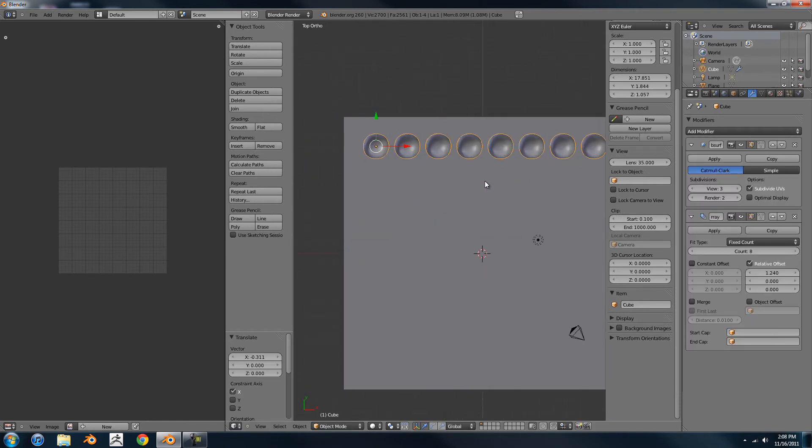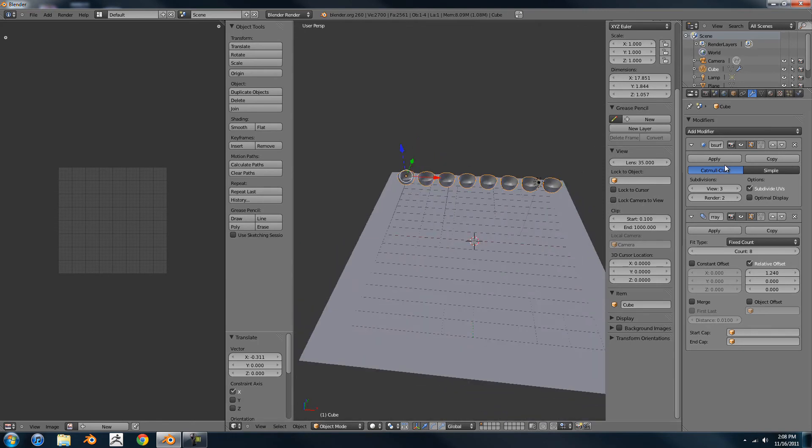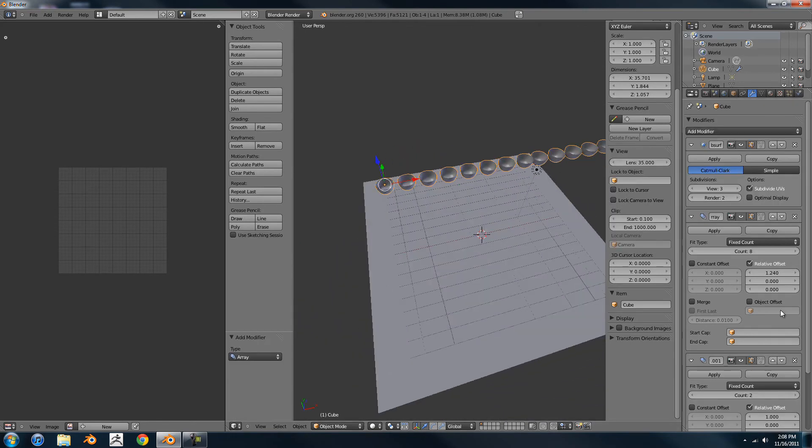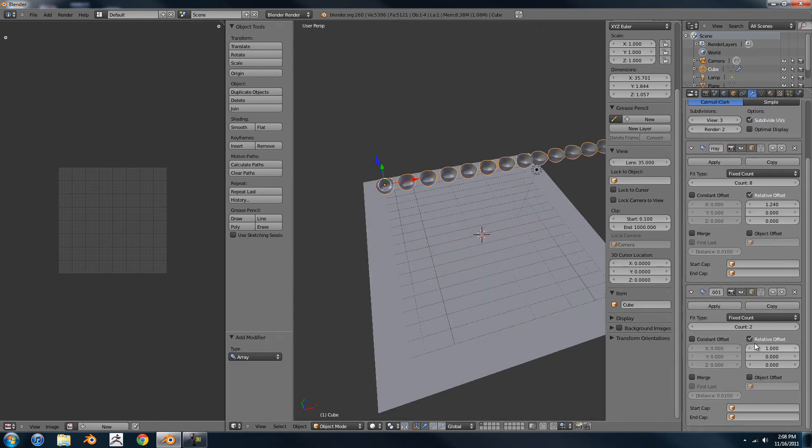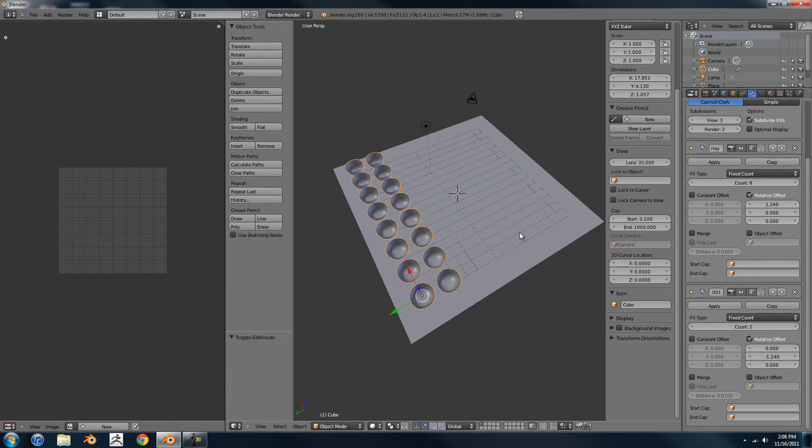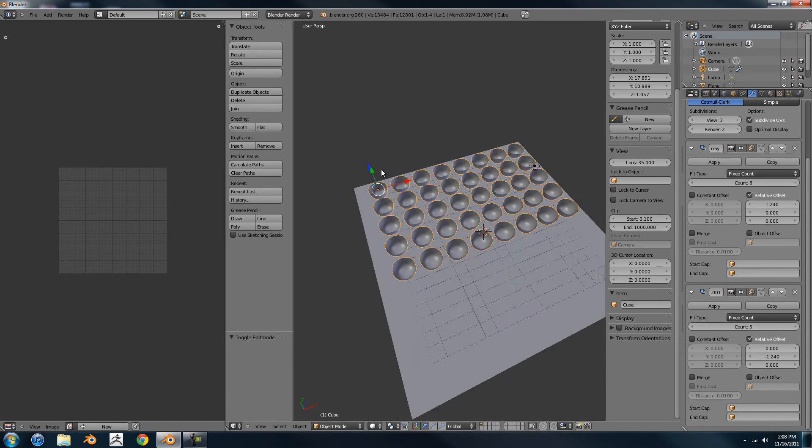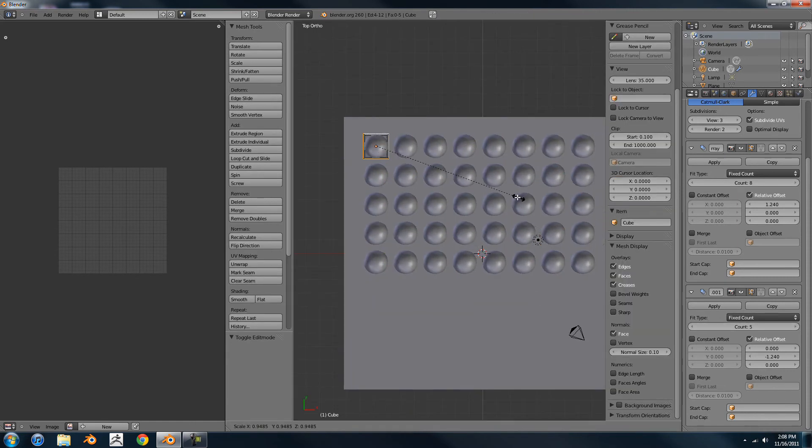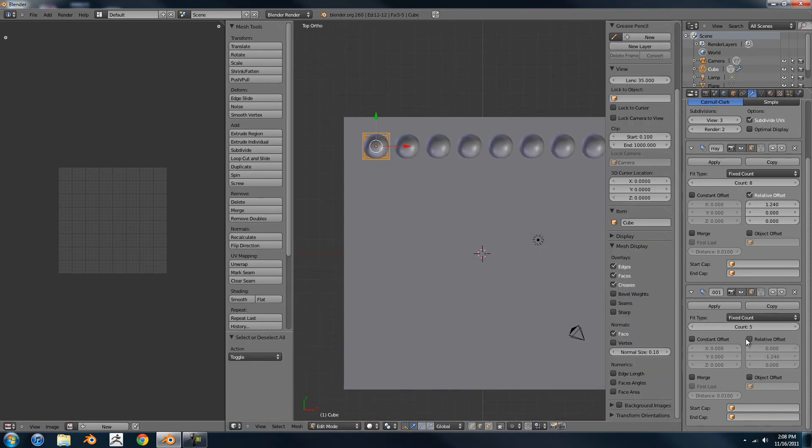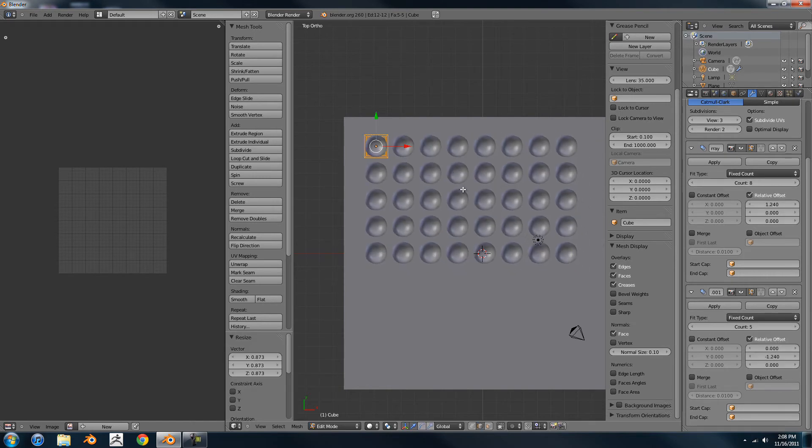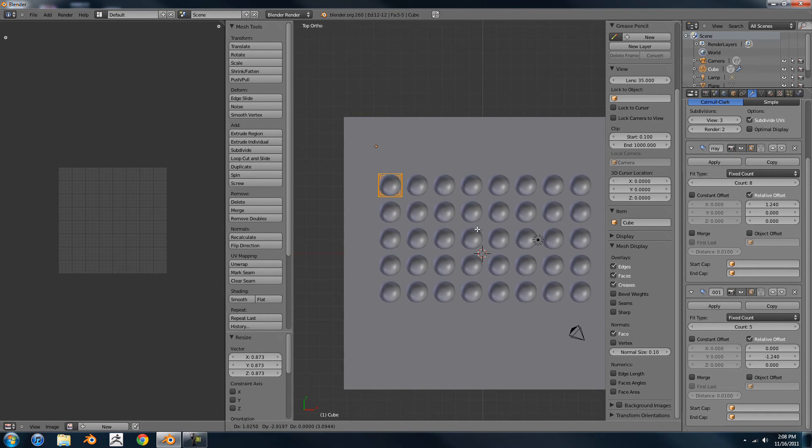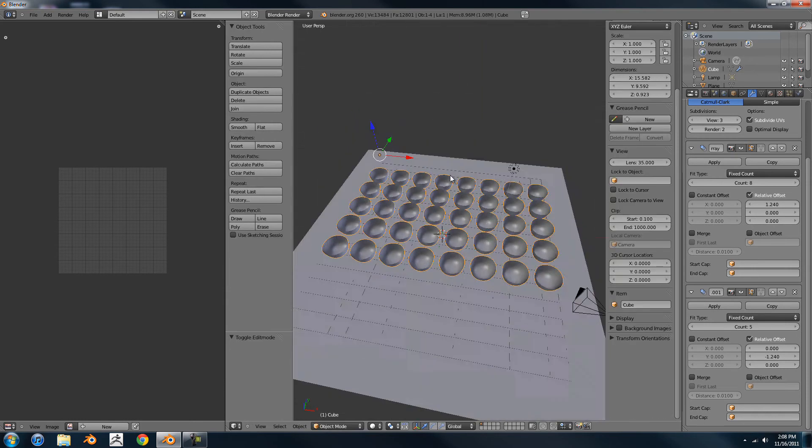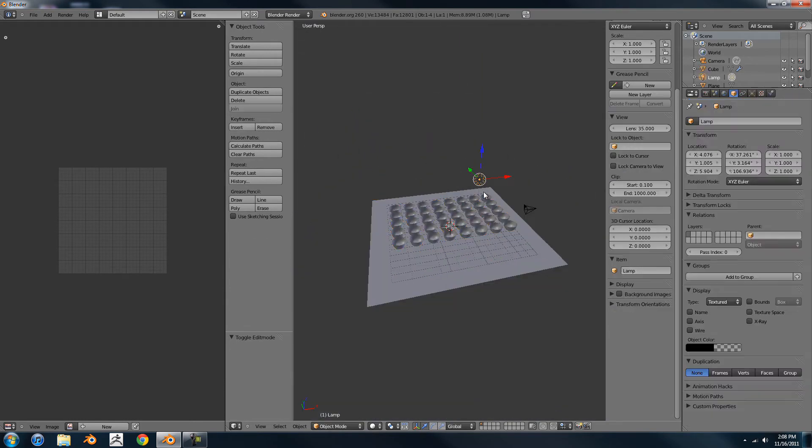So instead what you can do is simply make a mesh on top of it that is just like the detail you want. So maybe I'll scale this down a little bit.